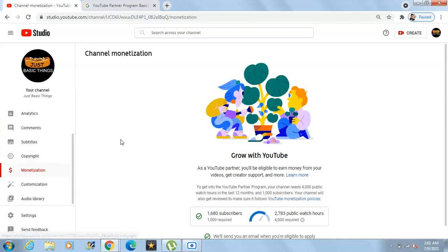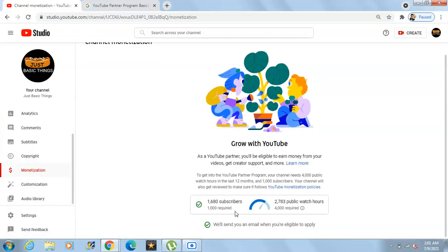In the Monetization tab you need to make sure your account has 1000 subscribers and 4000 public watch hours. Yes guys, to create a Google AdSense account your YouTube channel should have 1000 subscribers and 4000 watch hours. Once you have that, there will be an option for you to continue from here. So if you don't have that, you need to wait till your channel completes 1000 subscribers plus 4000 watch hours.